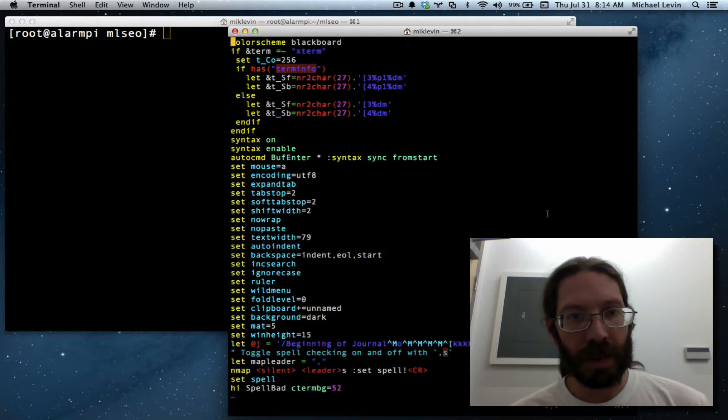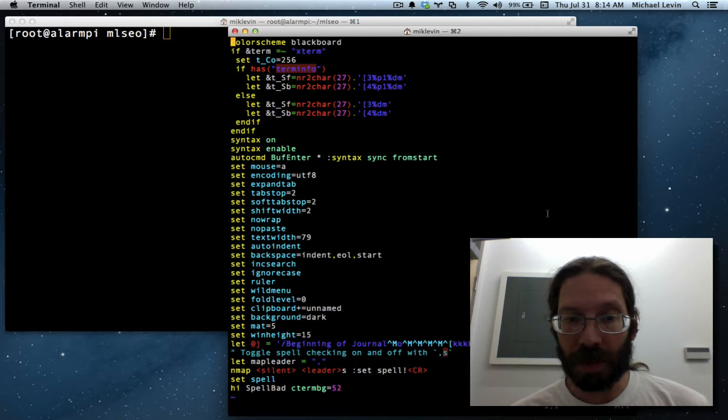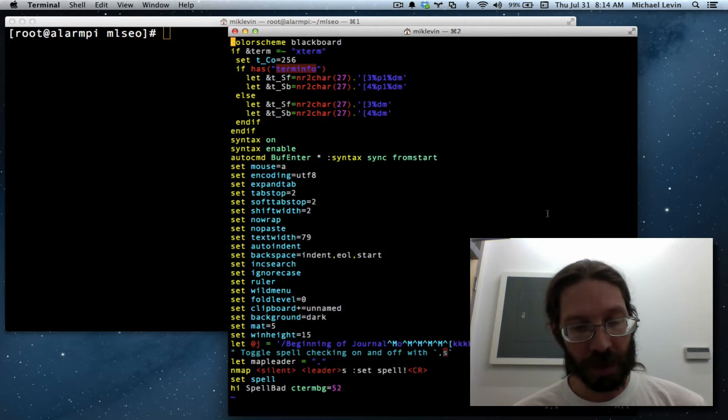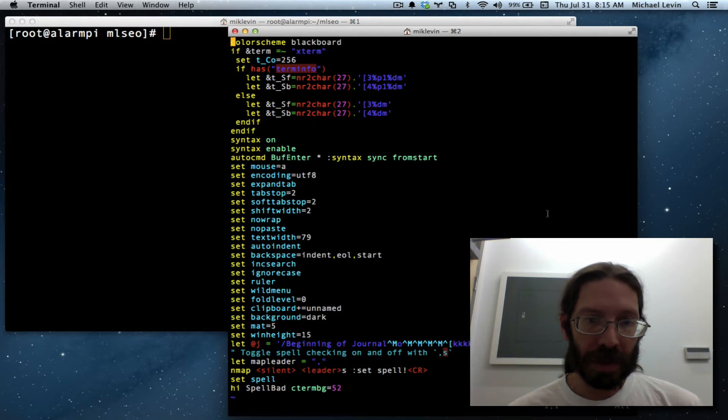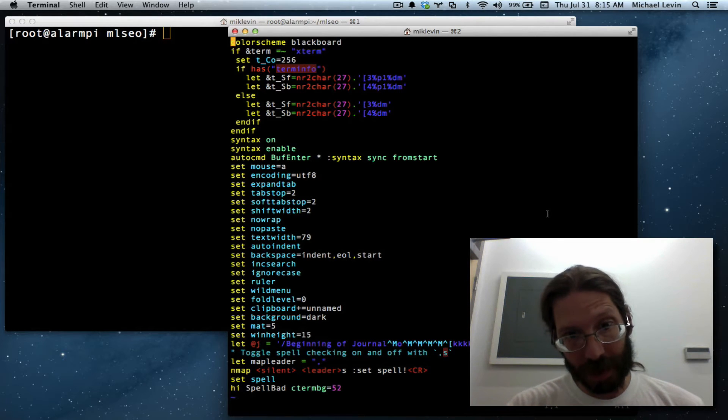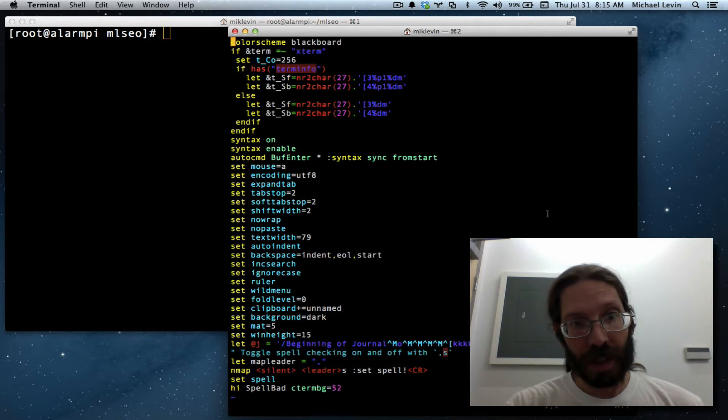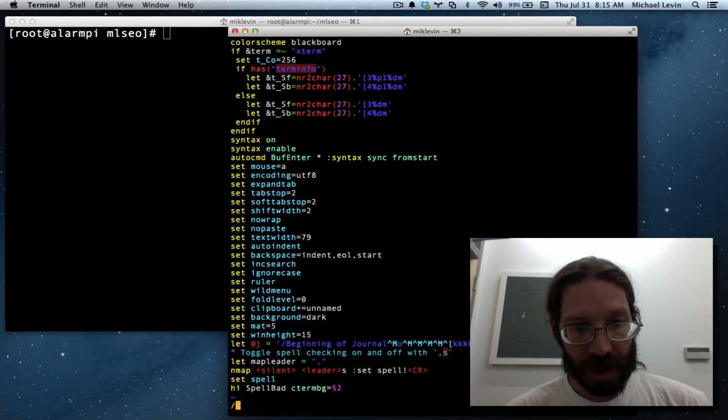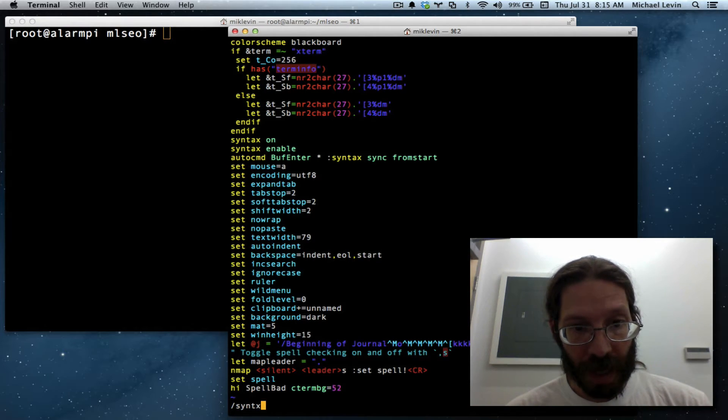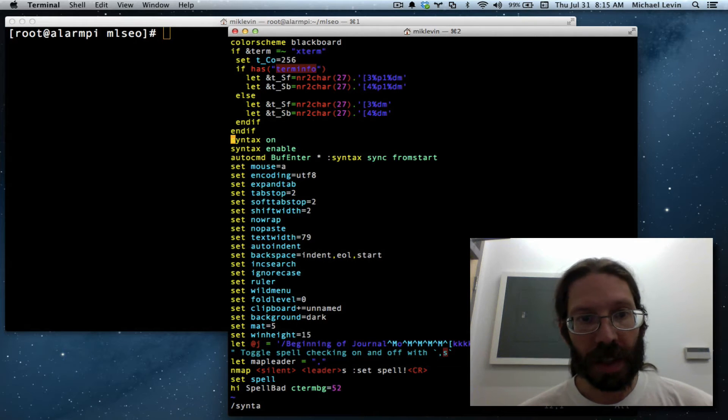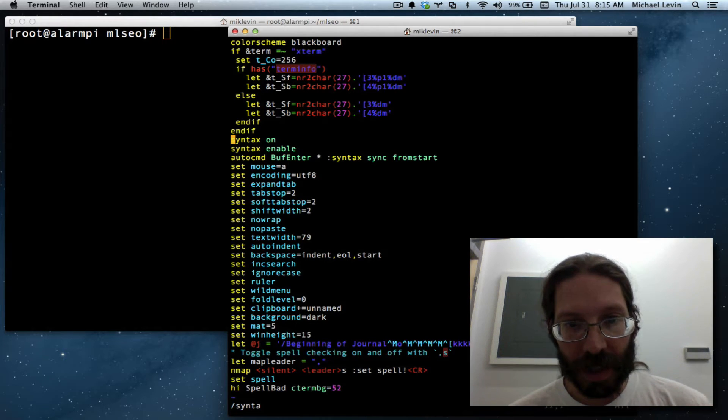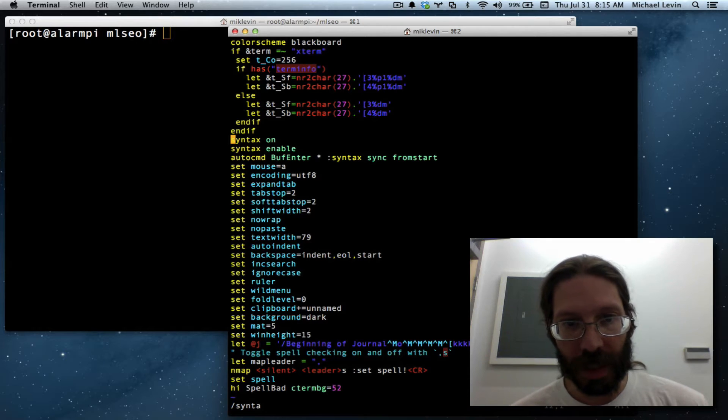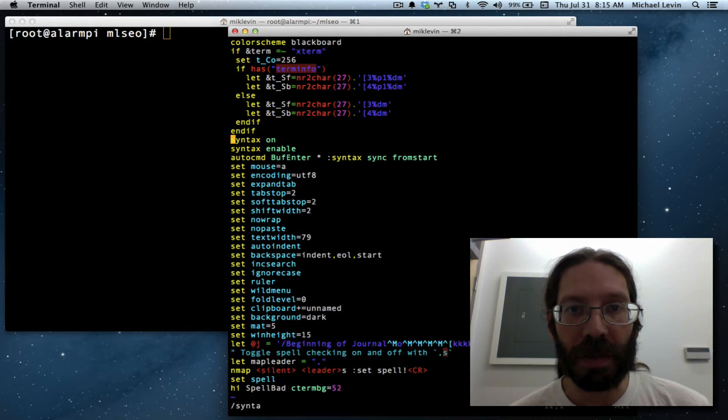Now I said yesterday I don't like to configure Vim very much because I like to sit down at almost any system and be comfortable and that's true, but there's a few things I like like the color coding that you can see here in the syntax command and I have a number of other little things like that in here like setting my column widths and my indents and that sort of stuff.